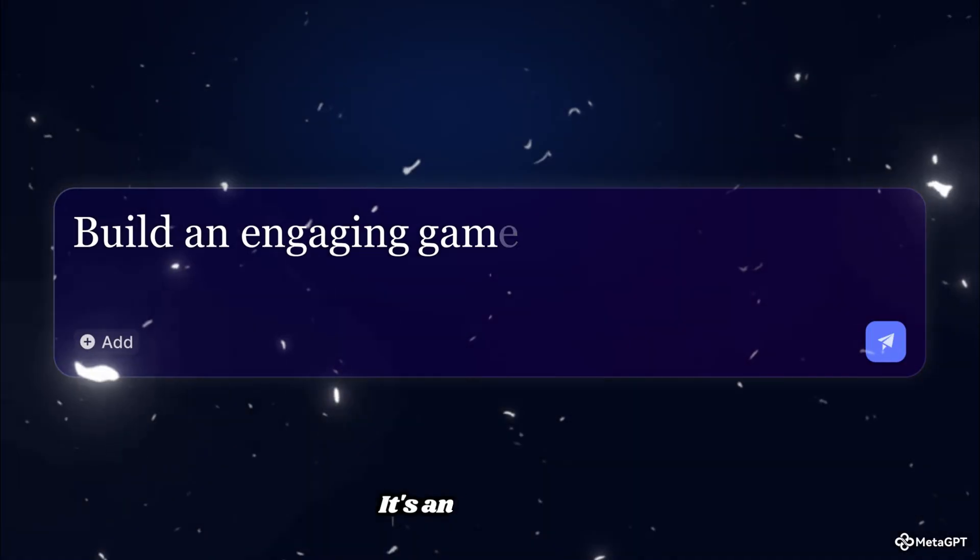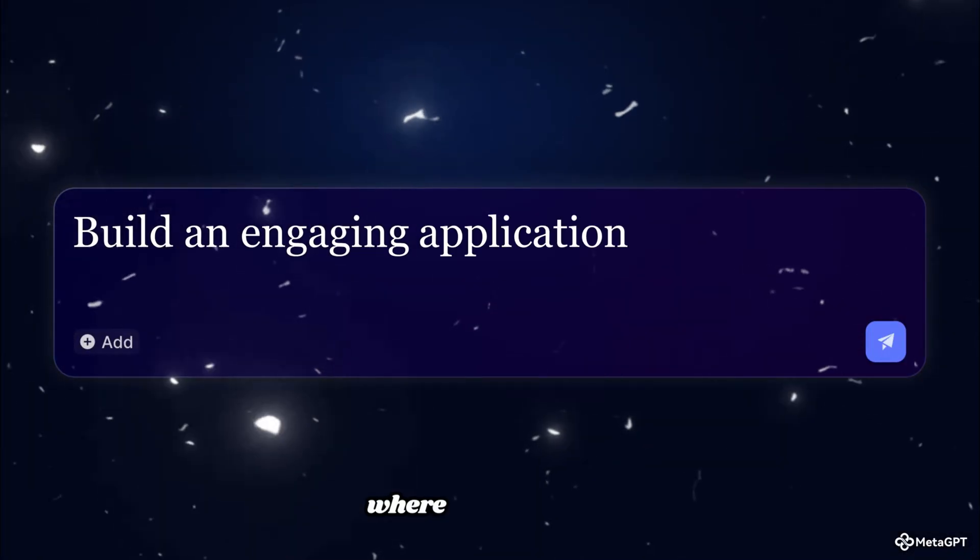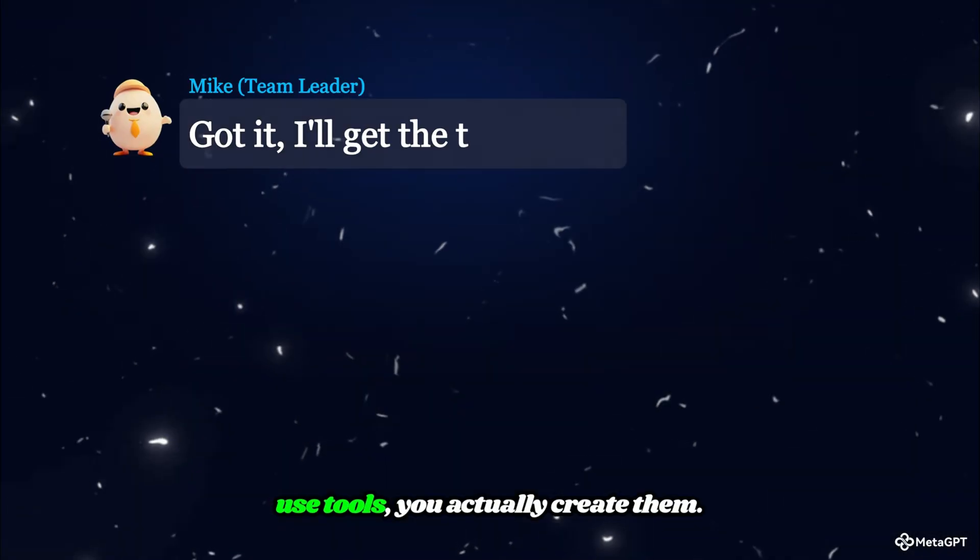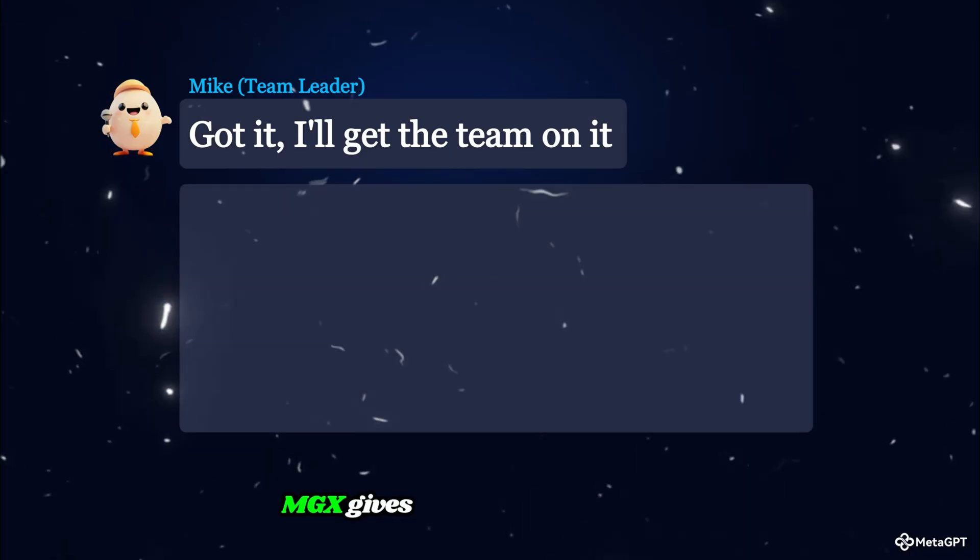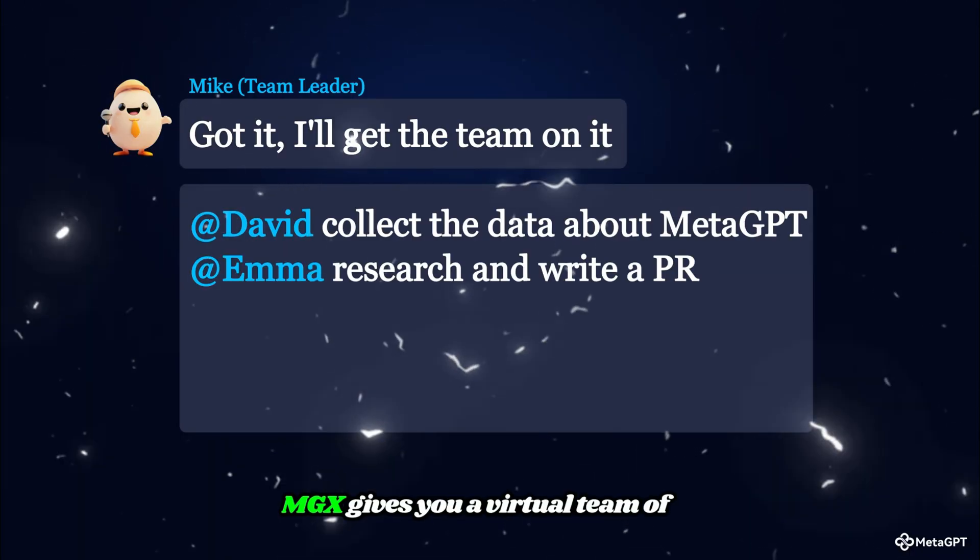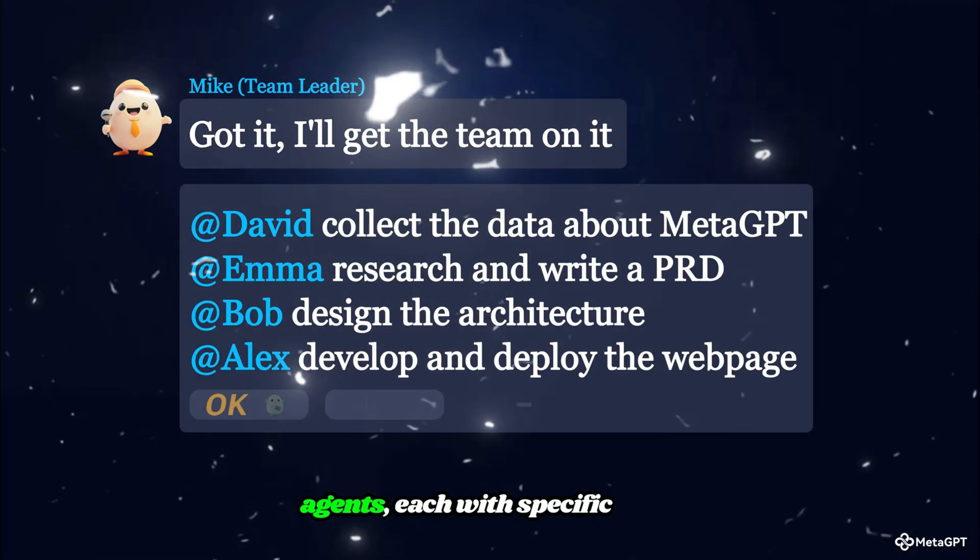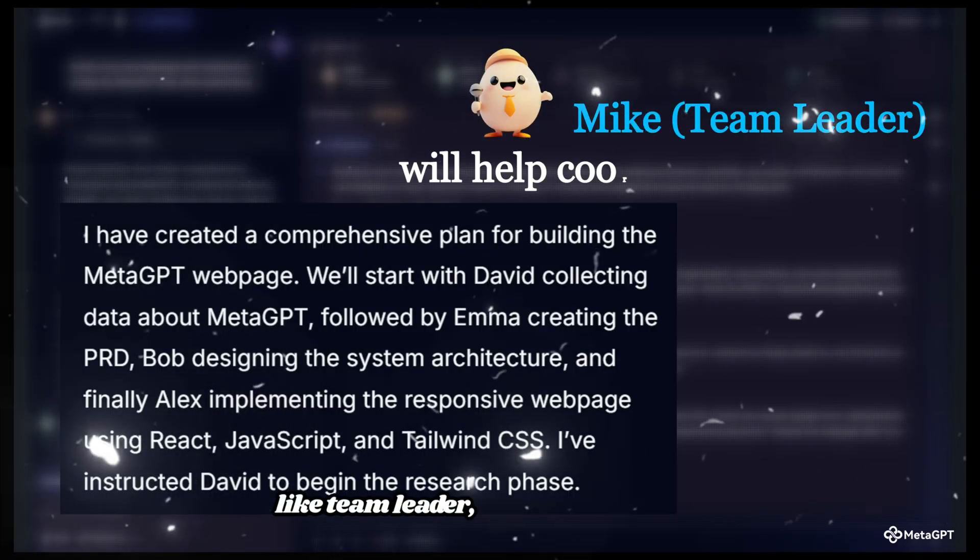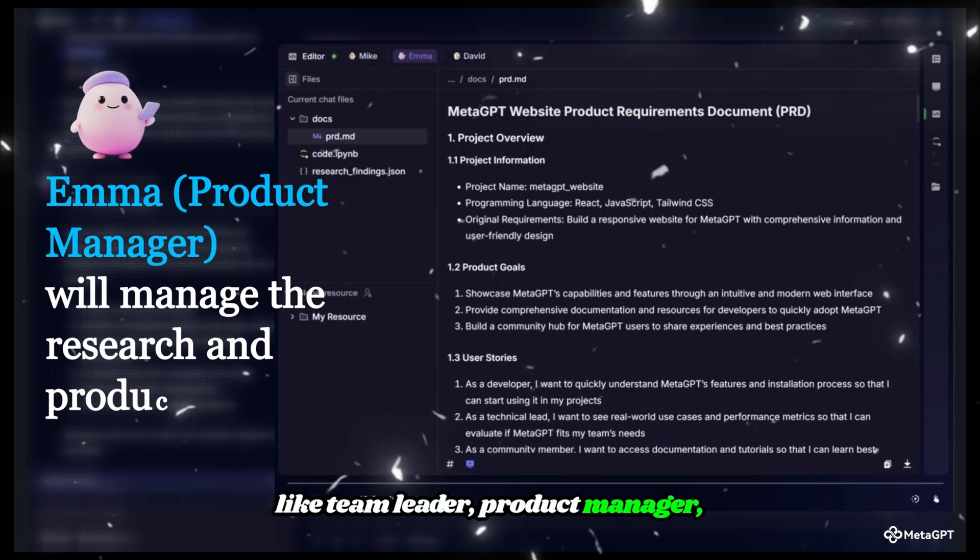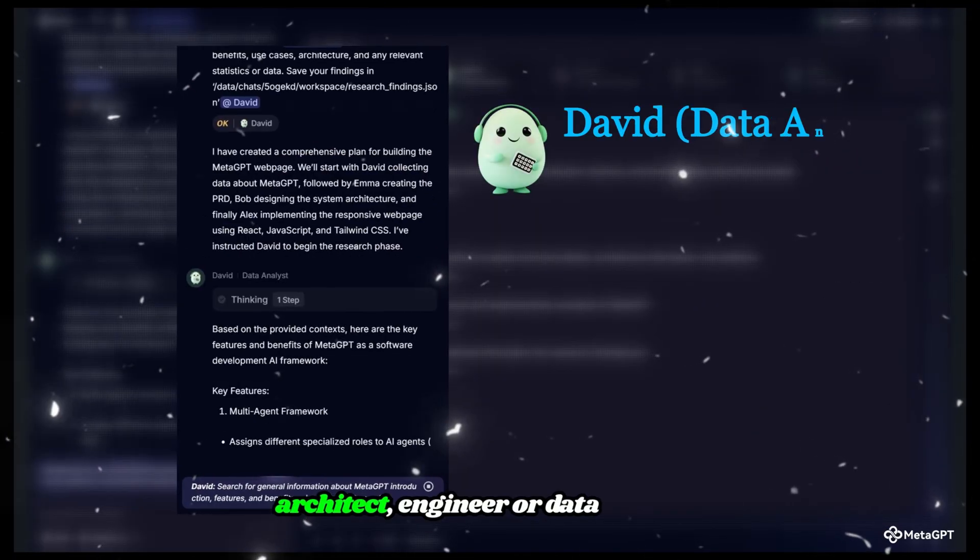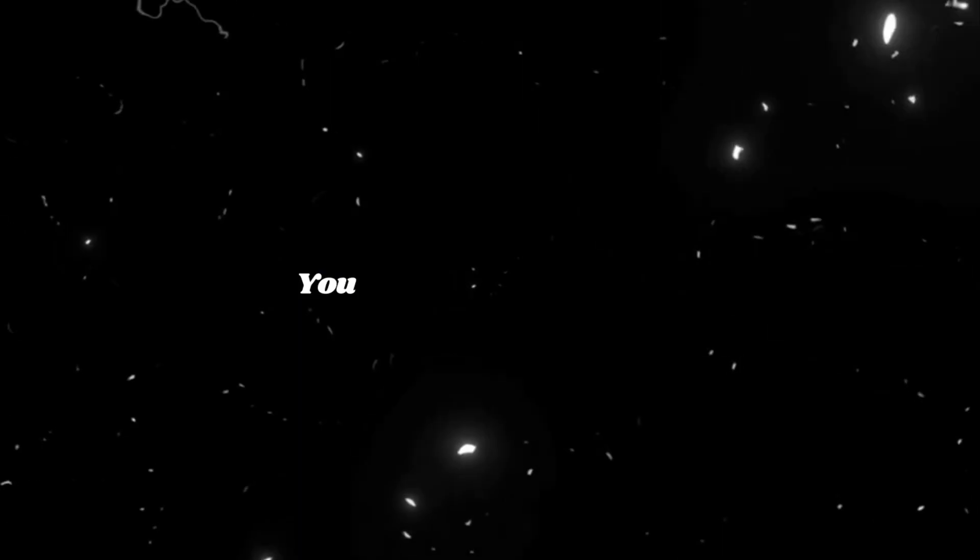It's an AI platform where you don't just use tools, you actually create them. MGX gives you a virtual team of AI agents, each with specific roles like team leader, product manager, architect, engineer, or data analyst. You just type out your idea in plain English, and they build the app for you.